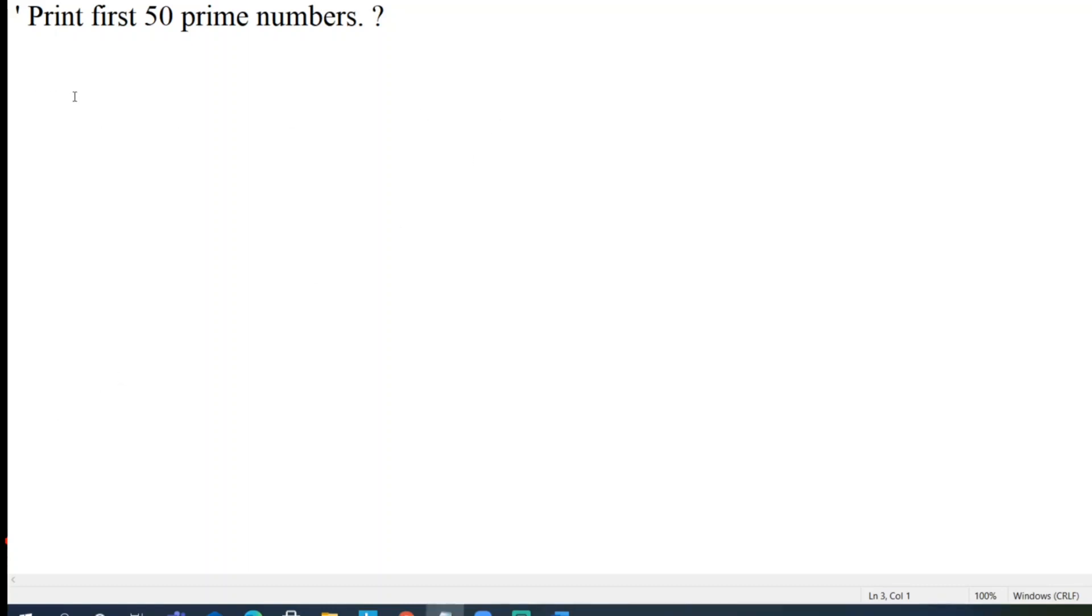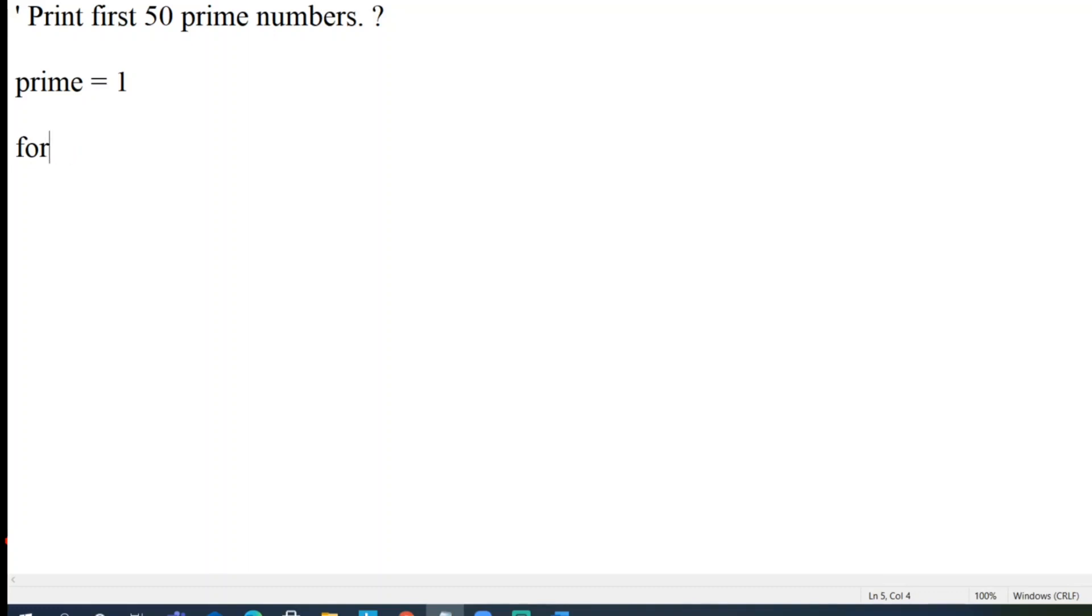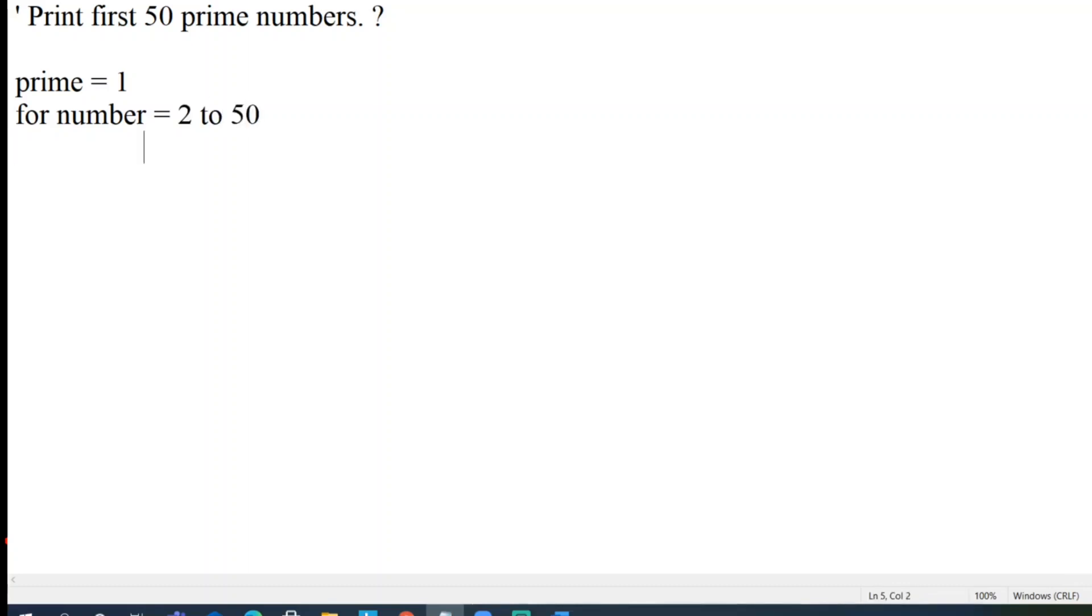So let me take one variable as prime. I'll give the value of prime to be one initially. So I'll be running loops of first 50 prime numbers. So number equal to 2 to 50, and then I'll take another loop of i to check from 2 to n minus 1. So this loop is very important.